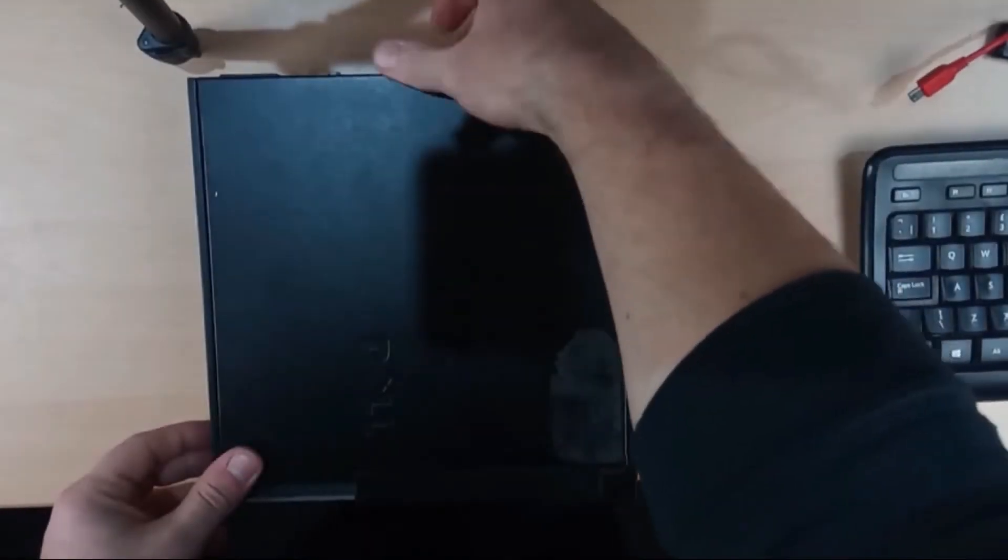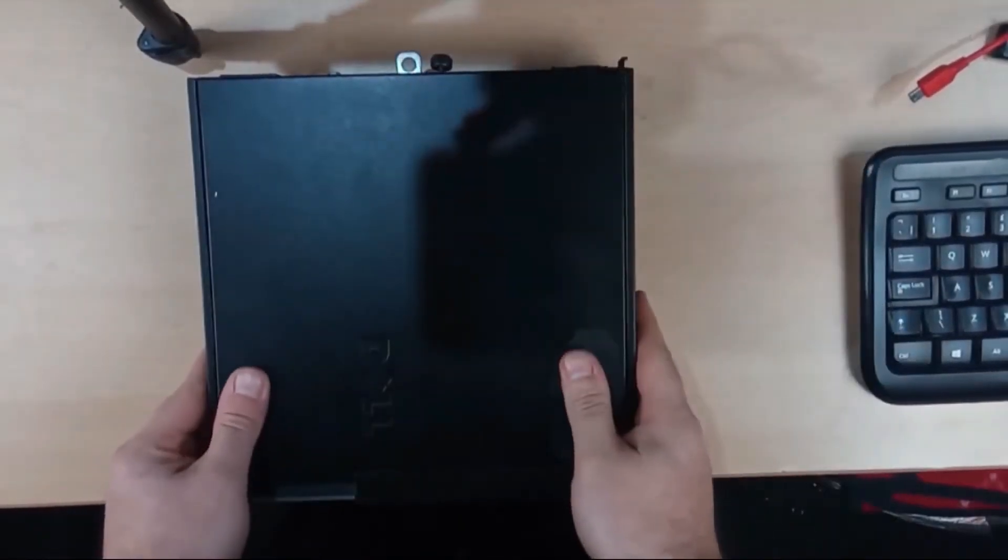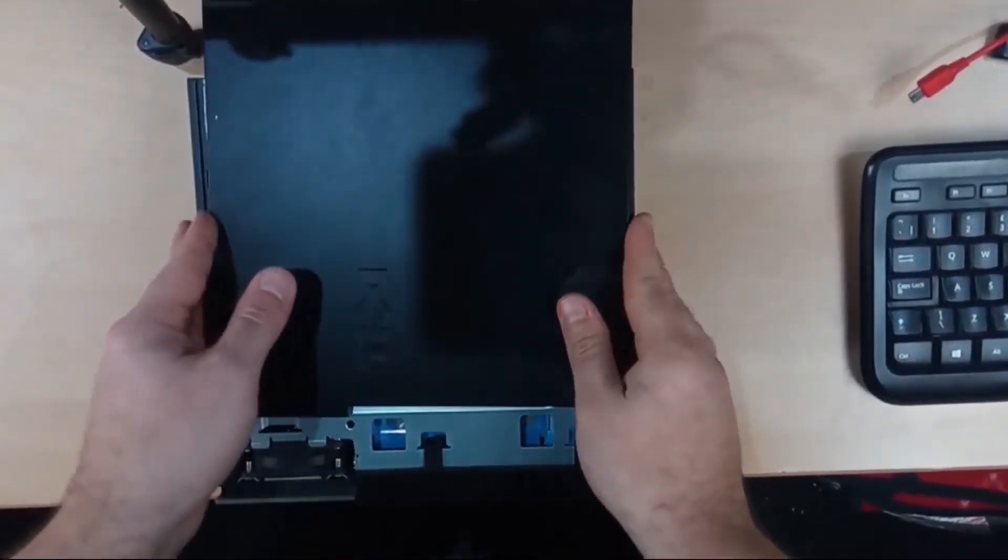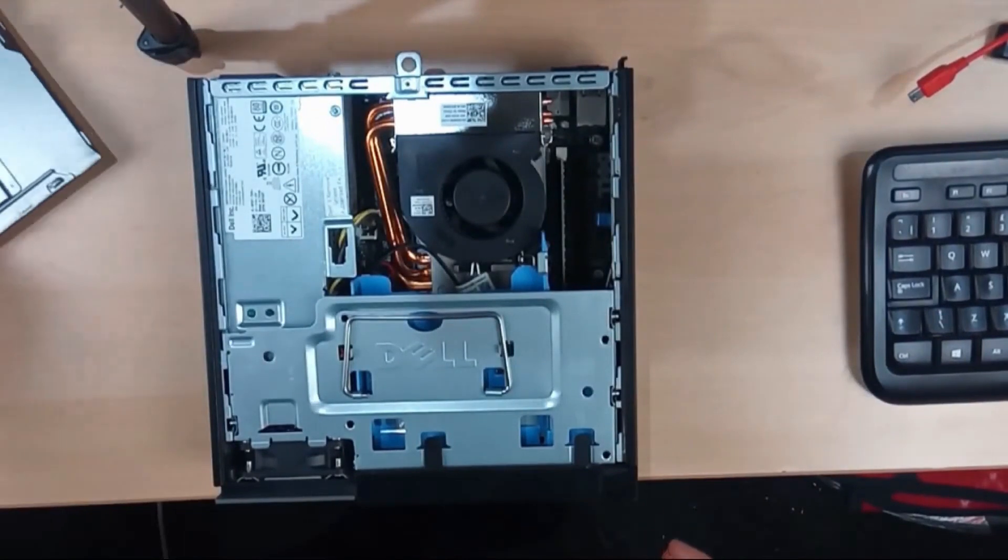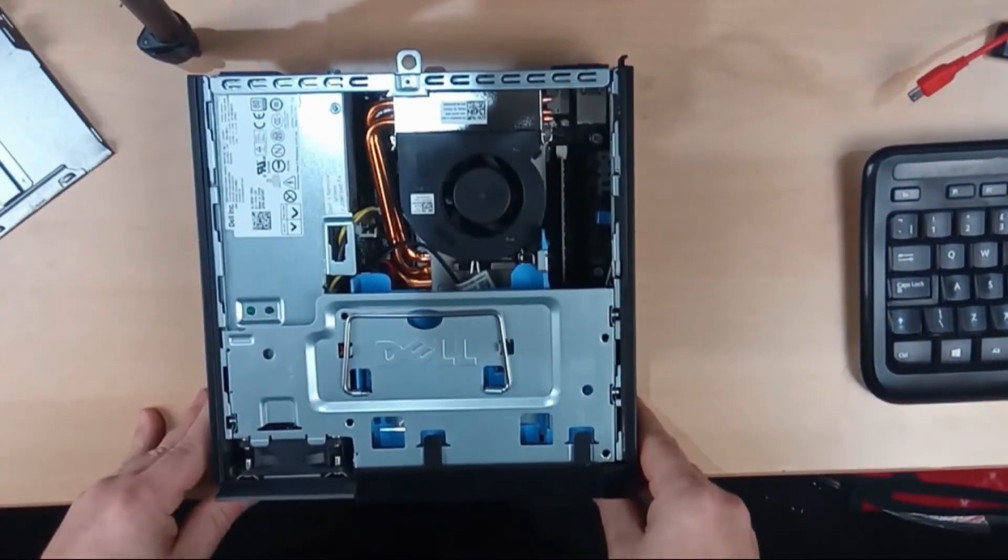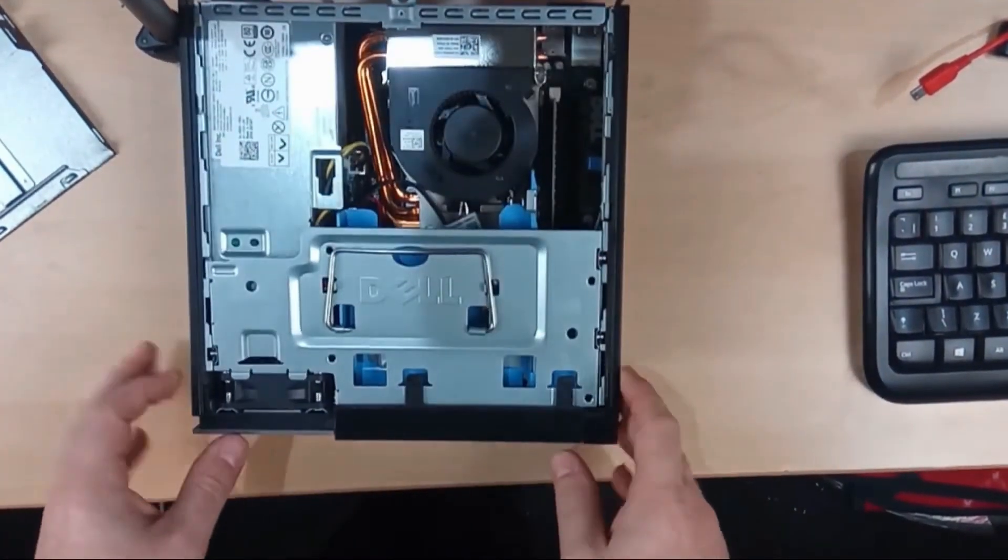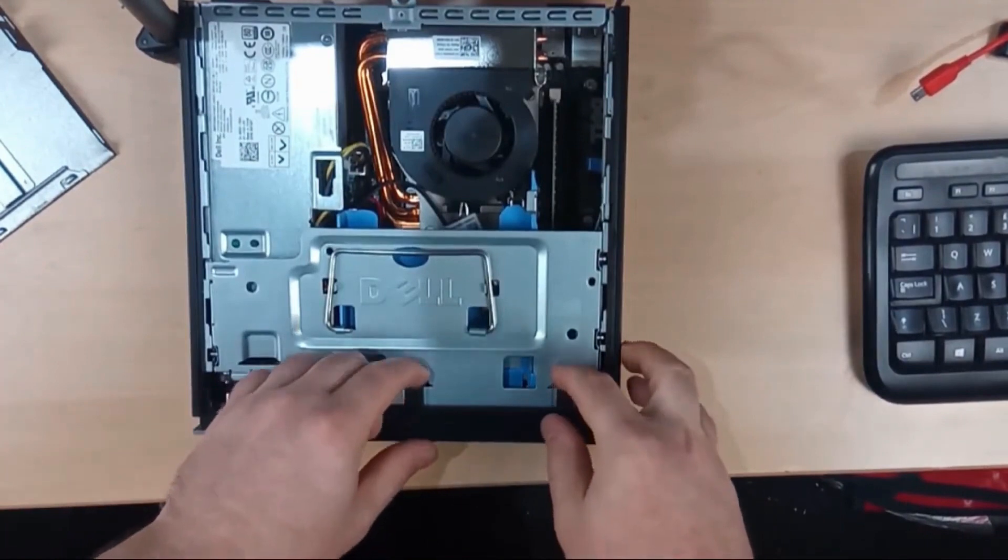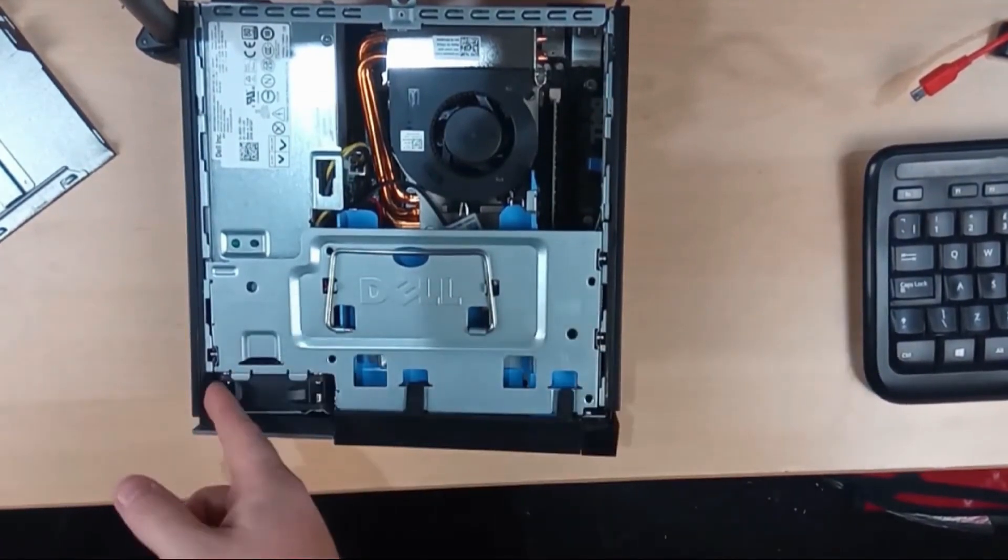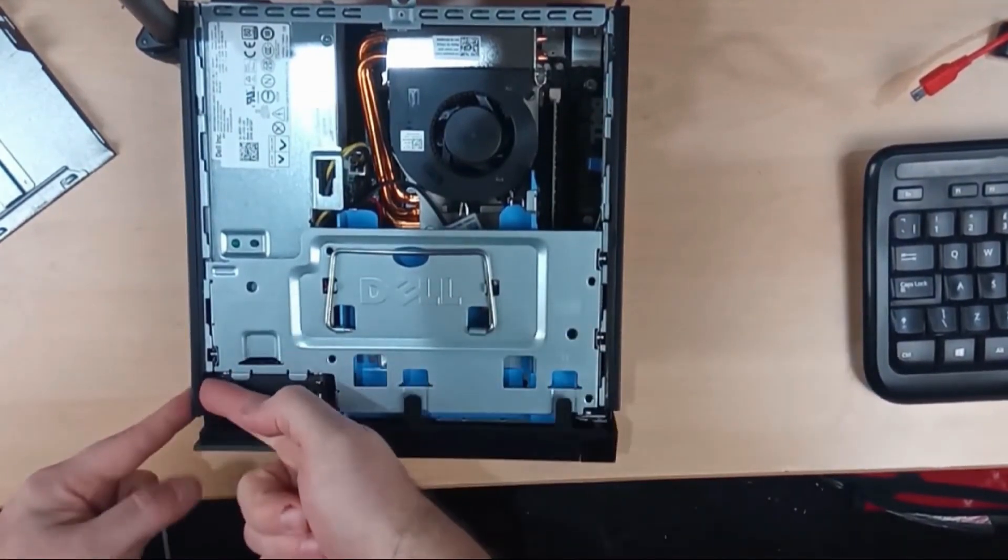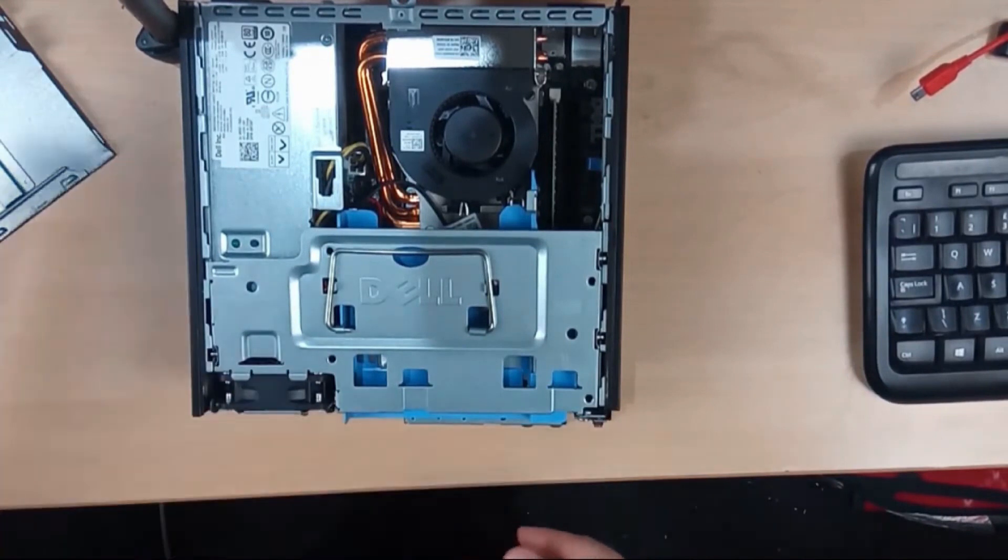First we've got to take the case off and then to pop the front cover off there's two clips here and then there's a third one in here that you push into the side and then the bottom pops off.